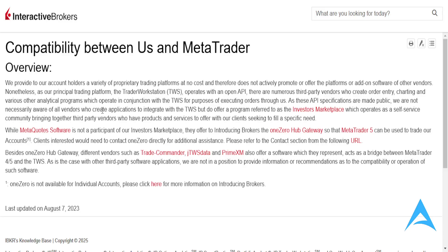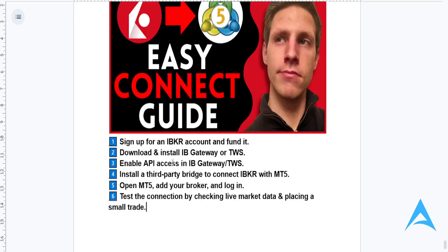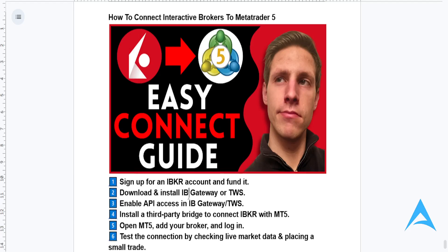Go to the IB Care website, log in, go to the Client Portal, then go to Trading Platforms. Download IB Gateway or TWS, install and launch the software on your computer. Then you need to enable the API in IB Gateway or TWS.